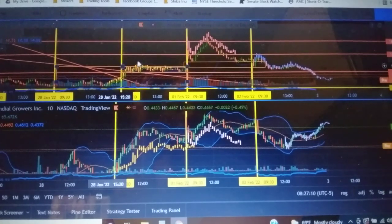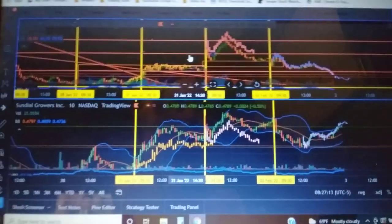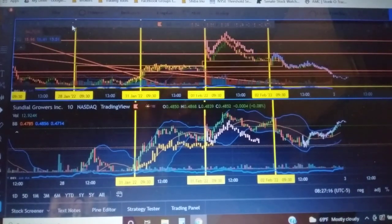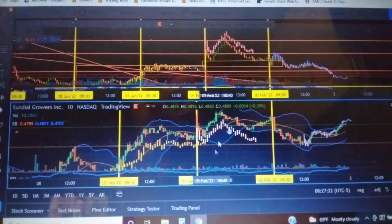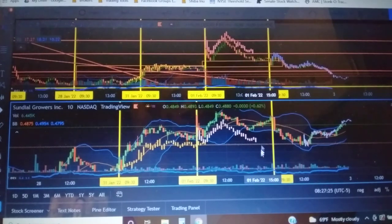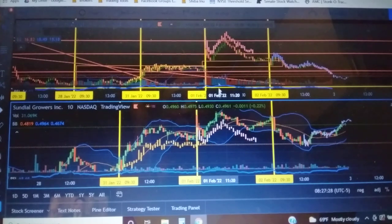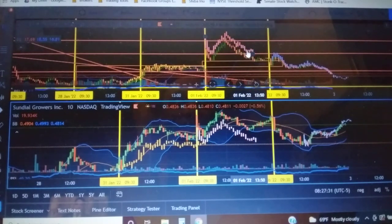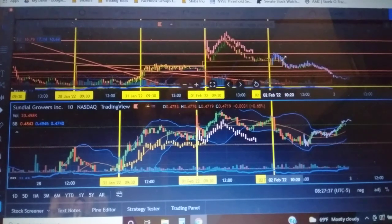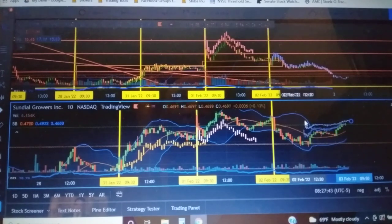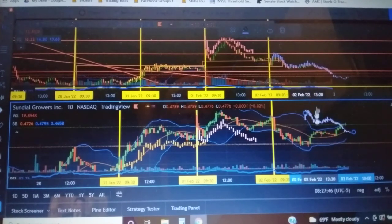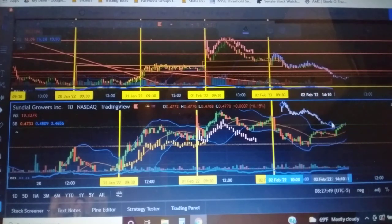Now this is AMC and this is Sundial. First I drew my timelines — the yellow lines are days. Then I went and searched and found this pink pattern. This pink pattern in Sundial is the same as this one right here in AMC. And this blue pattern in AMC is in Sundial too — it's just flipped upside down. See that? That's the one right here in AMC.